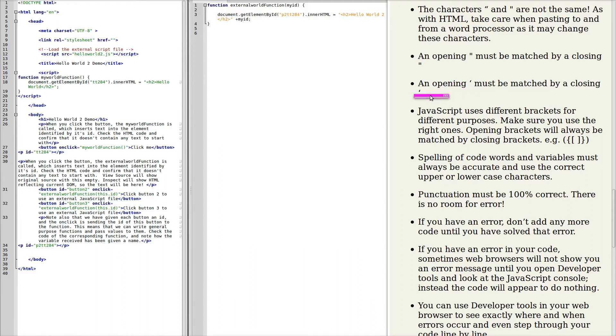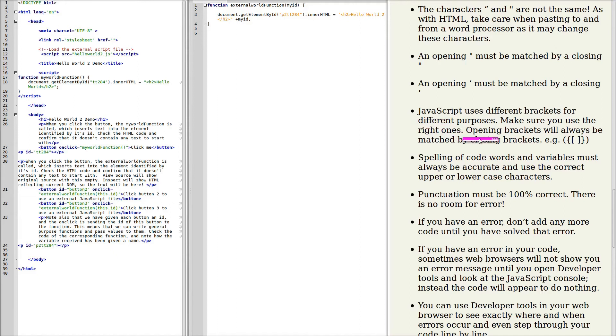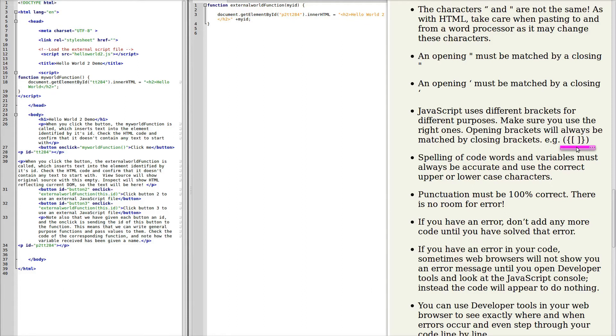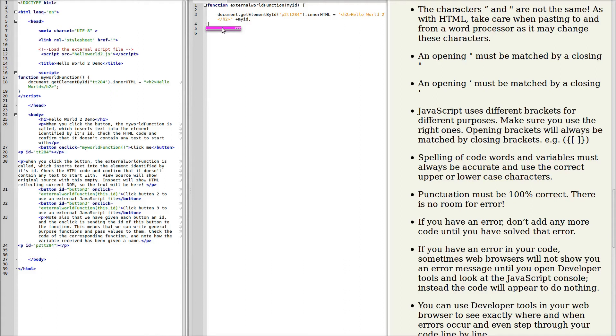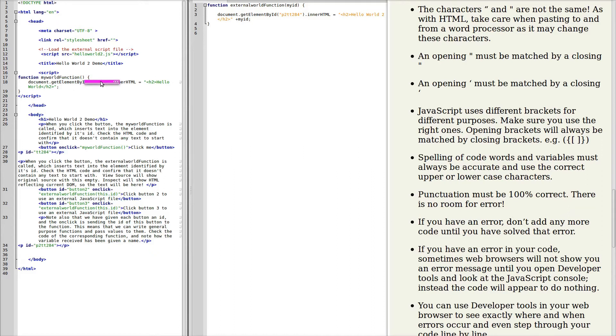JavaScript uses different brackets for different purposes. Opening brackets will always be matched by closing brackets. And they'll always need to be correctly nested. So here we see a pattern of brackets. Note the opening bracket and the closing bracket. A pair of opening and closing brackets with nothing between them. An opening bracket, a closing bracket or brace. So they're always in pairs and they're always properly nested.